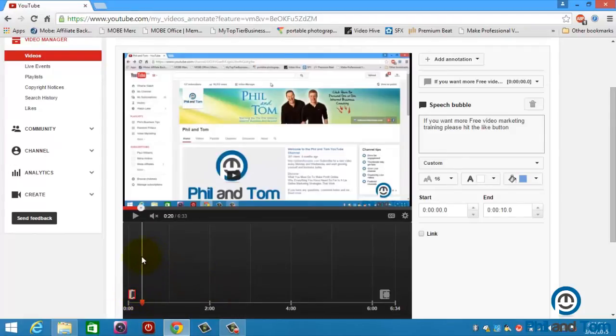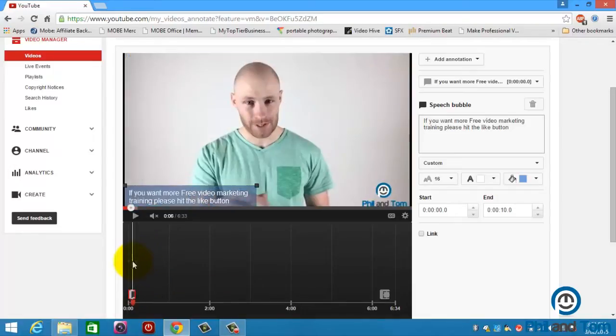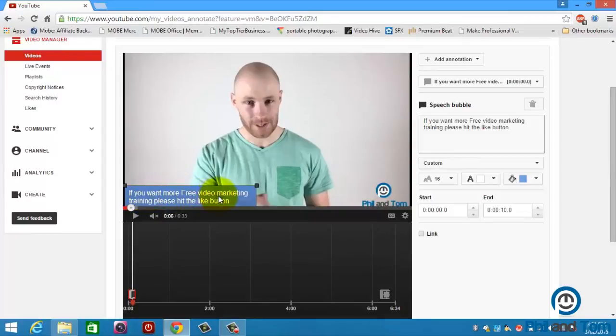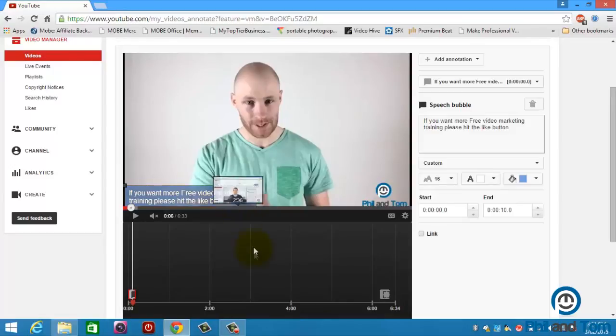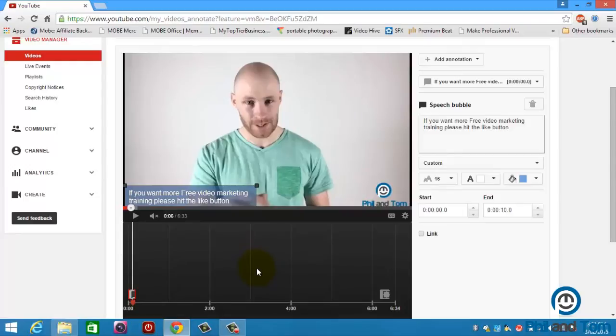It says, if you want free more video marketing training, please hit that like button. I'm telling them what to do. Please hit the like button. That is a call to action. It's telling your viewer exactly what to do. And it drives engagement. It drives dialogue. It drives engagement with your customers. And that's how you build with your viewers. That's how you build know, like, and trust.